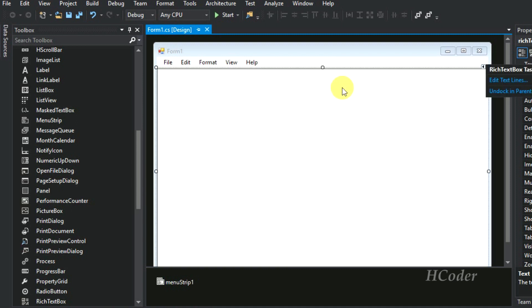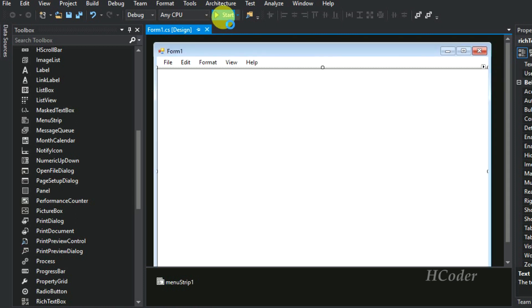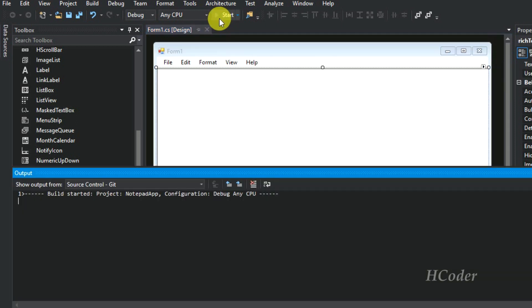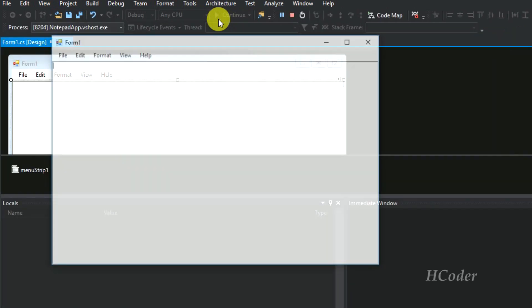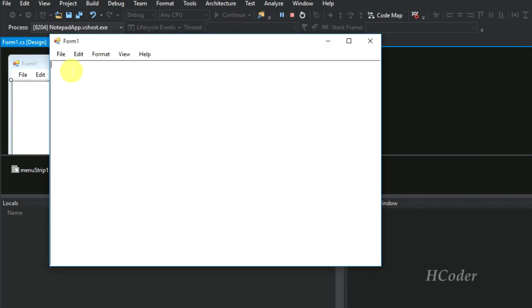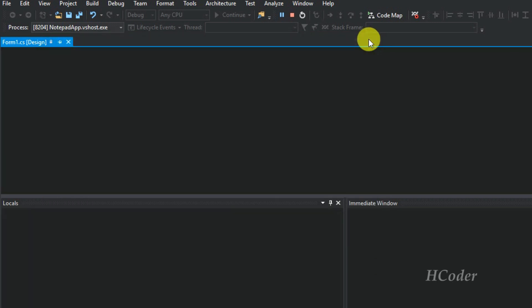That's it — you can see the notepad application is ready in terms of user interface. I will be adding more options to this.